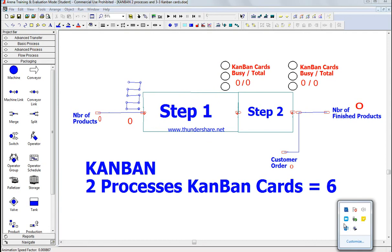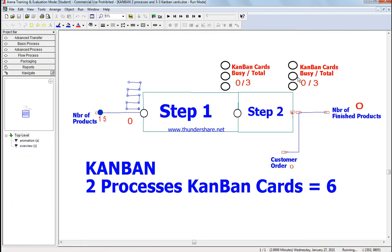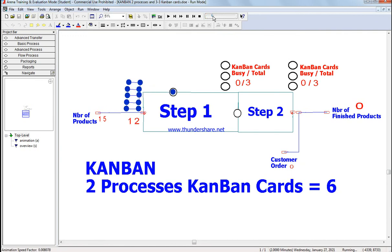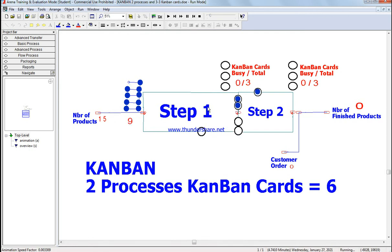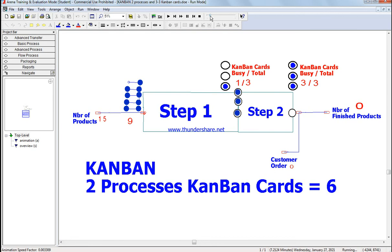Now step two of the system is combined with two processes, as you would see here. I'm going to make it a little bit faster. We have three cards at step one and three cards at step two. So we have 15 products — it's the same scenario. You can see now there are five here, and three are being filled at the second step of the system, and already three are being filled.